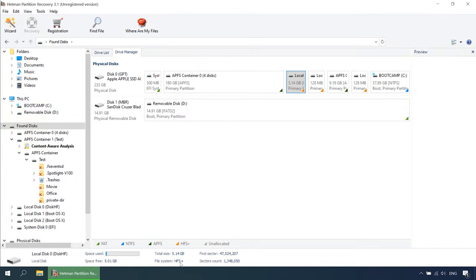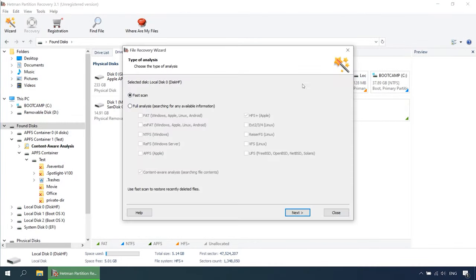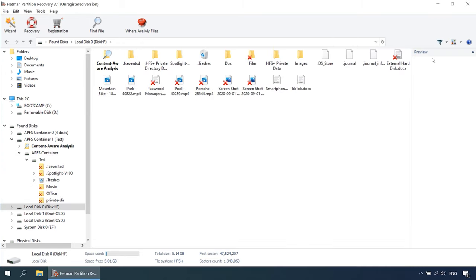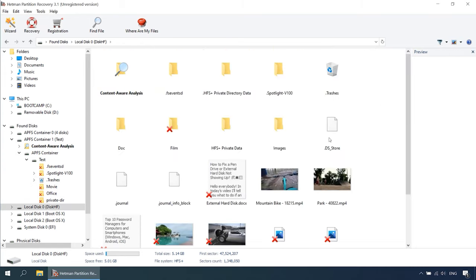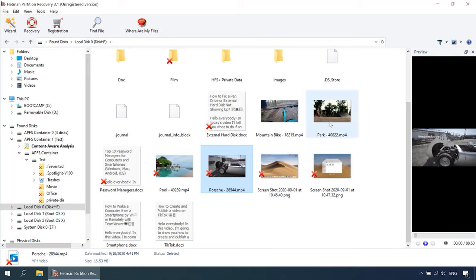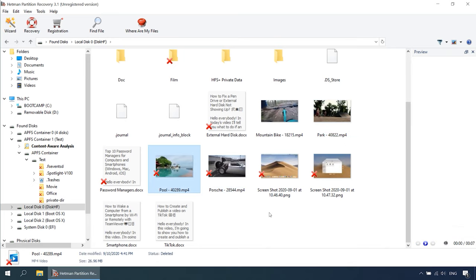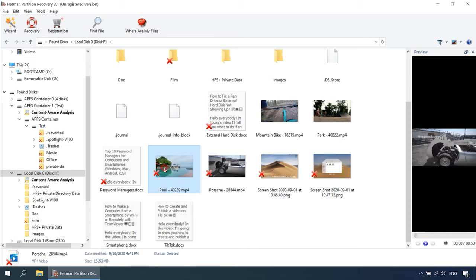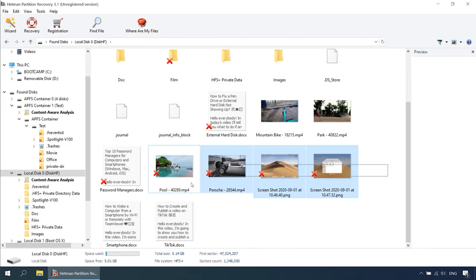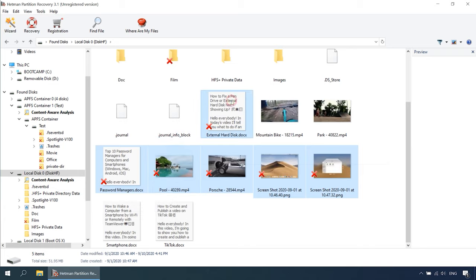Hetman Partition Recovery can be used in the following cases: to recover files lost after removing or formatting partitions, after disk repartitioning, system errors, virus attacks and other scenarios that involve loss of data; to recover data from internal and external hard disks, USB storage devices, SD memory cards, cameras and other devices used to store information; and to recover lost photos, videos, music, documents and other file types.